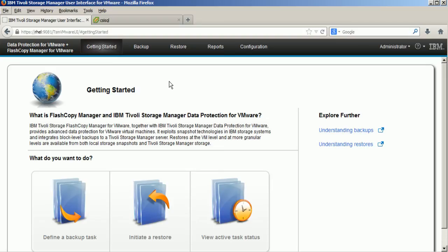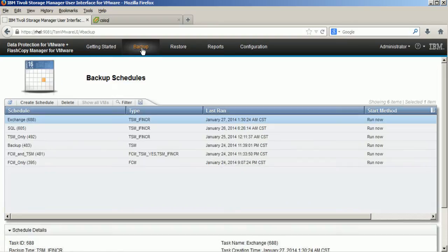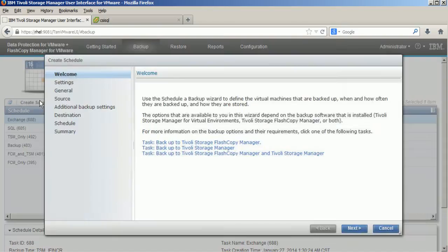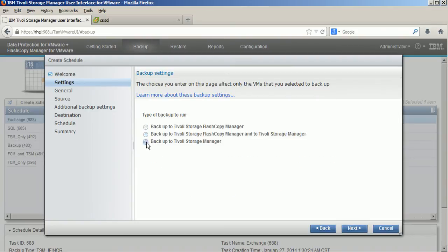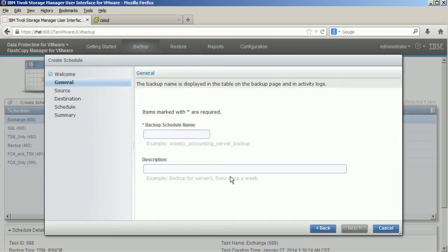This video shows IBM Tivoli Storage Manager for virtual environments and how it performs a full VM level backup into Tivoli Storage Manager with a subsequent restore of an individual database from Microsoft SQL Server.